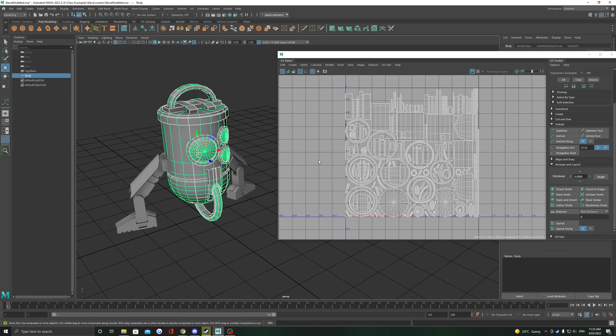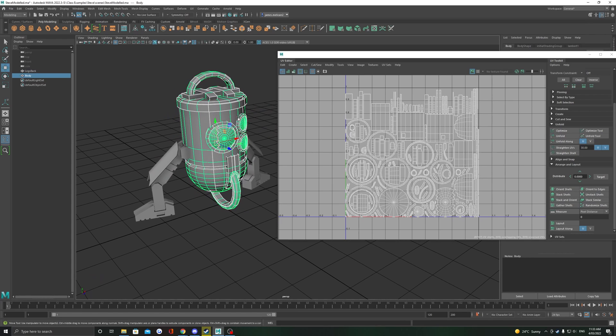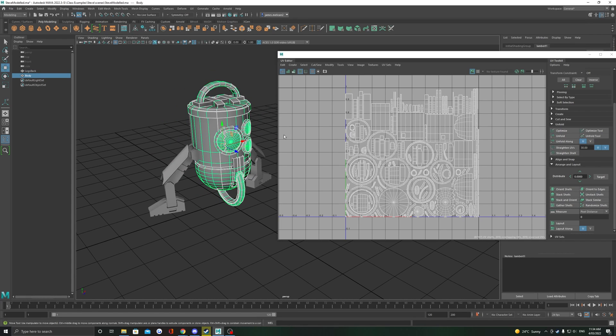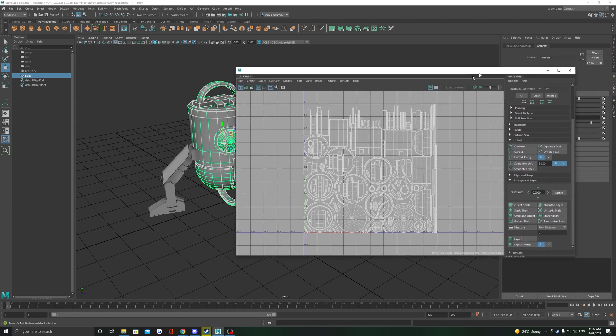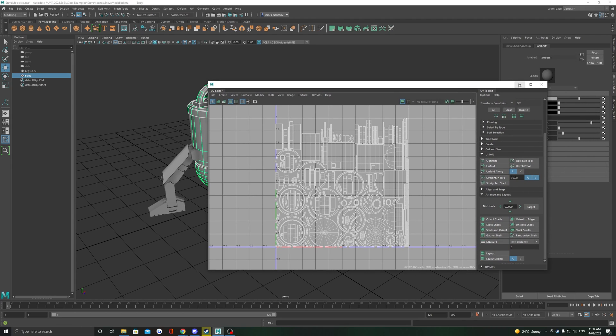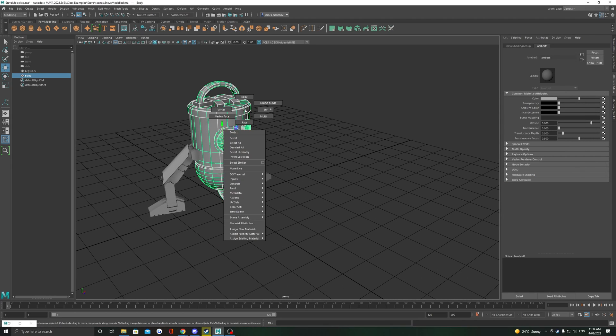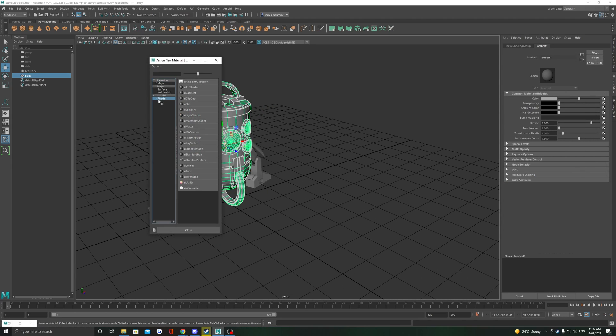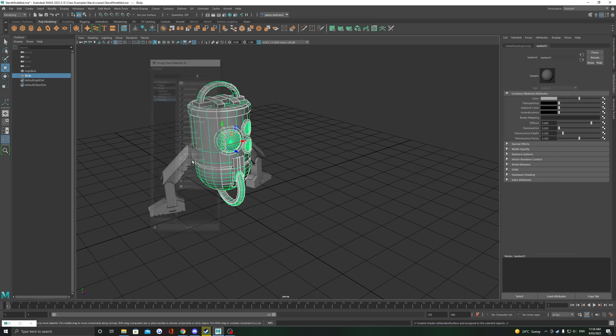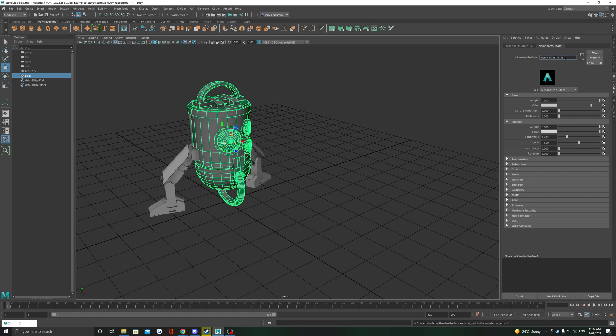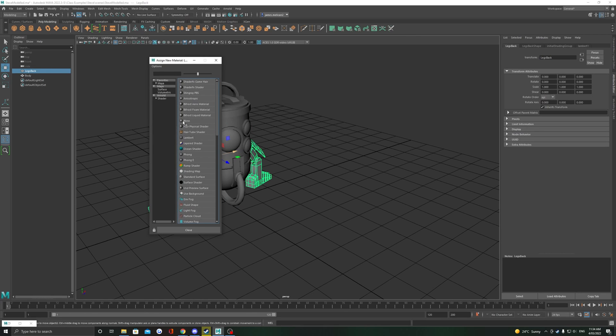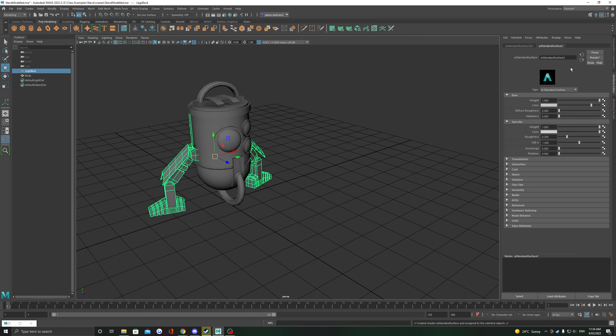The last thing to do is just assign a separate material to each object, which will ID each texture set when we go to texture in a program like Substance Painter. Obviously just repeat the steps if you need more texture sets, and then you can export your model and texture it away.